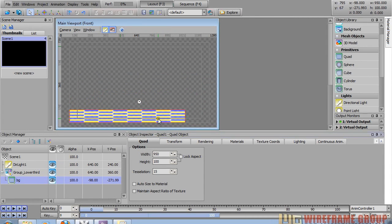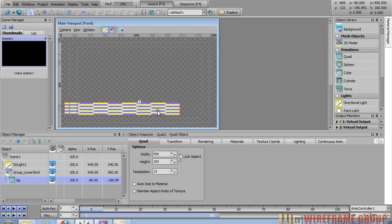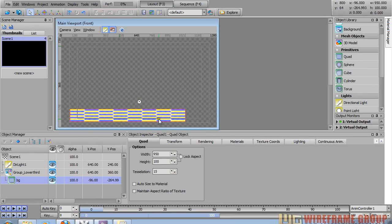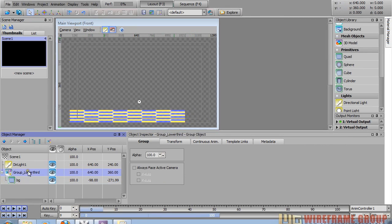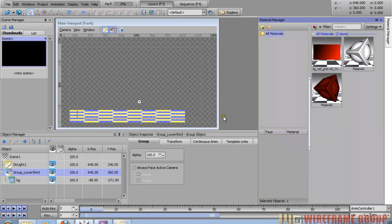I'll bring it down into position using the control key — click, control, and drag the object into position. I'm leaving space on the right-hand side because we're going to do a bug graphic later in another video tutorial. Let's go into the materials tab with Control+M.